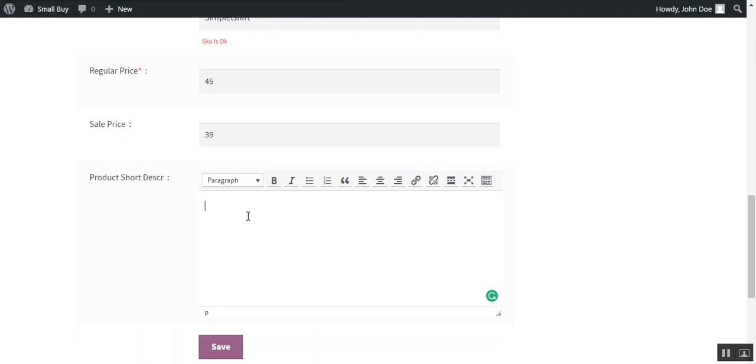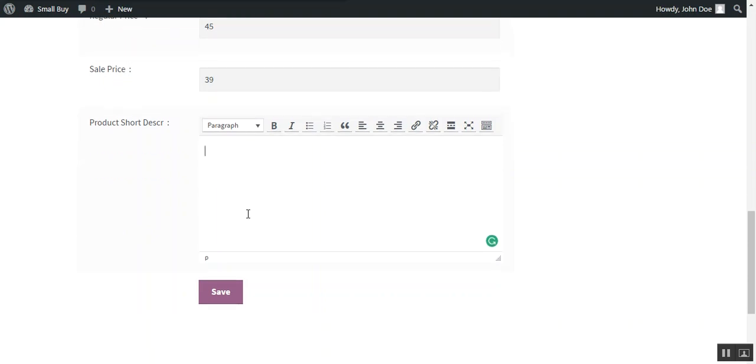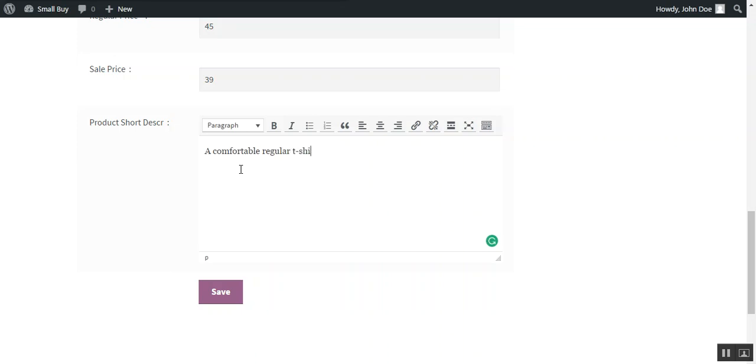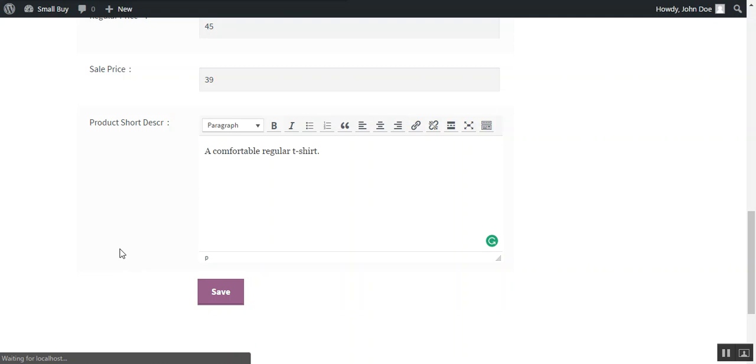Then a seller can also enter a product short description. So we can put a very small short description here. Then you need to press the save button.